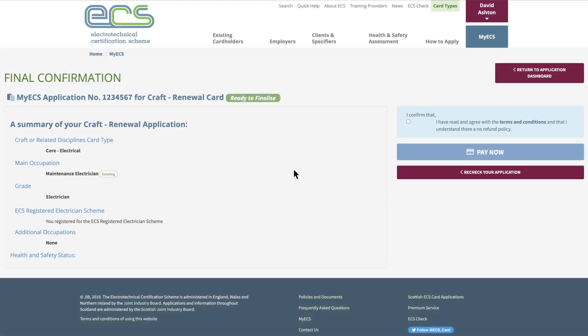A summary is shown next to a declaration box where you will need to confirm you understand the agreement. Click the pay now button and if you need to take an online health, safety, and environmental assessment, you can choose to do that now or at a later date.